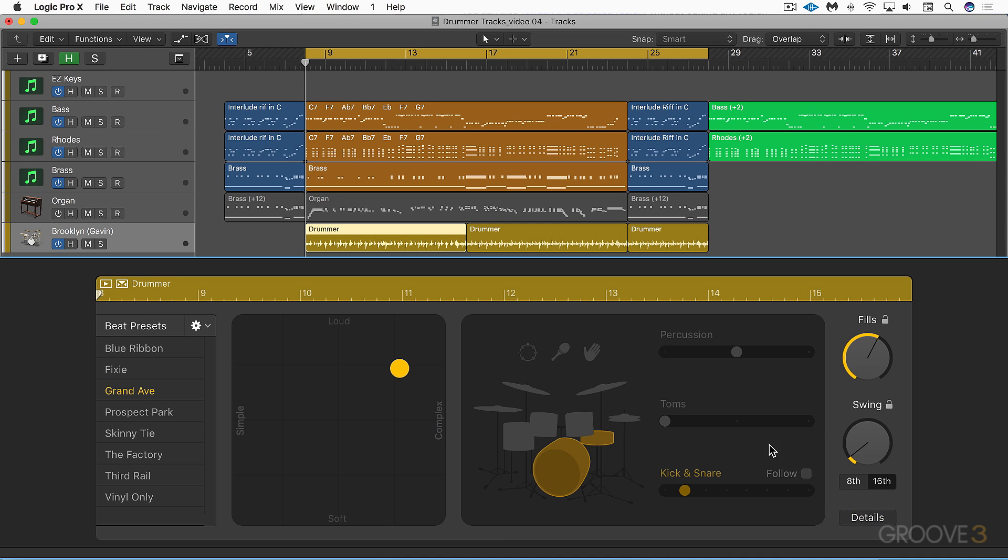In this video we're going to focus on acoustic drummers because this interface, although it works the same, looks a little bit different for the electronic and percussion drummers and we'll look at that separately.